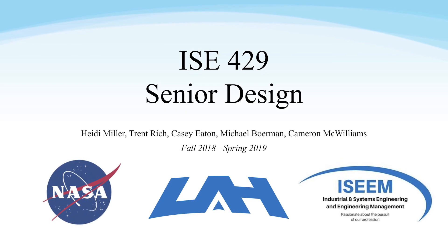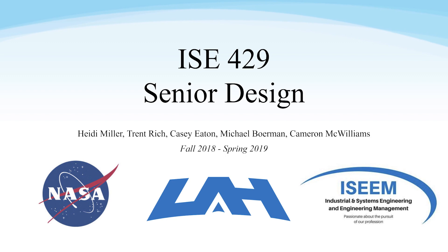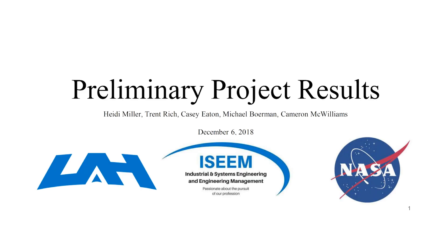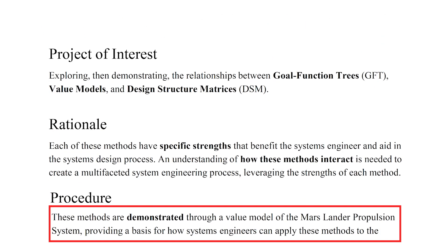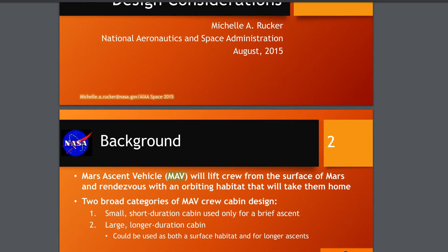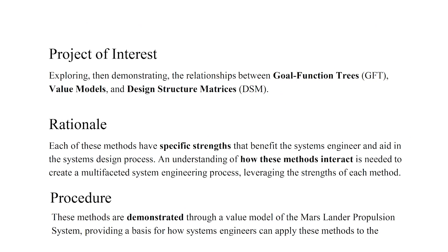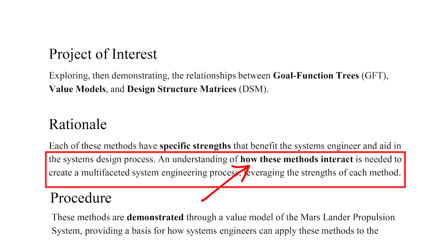Our mission was twofold. One, to produce a model that would select the ideal propulsion system type for a given NASA mission, such as the upcoming Mars Lander, using specific systems engineering tools. Second, our goal was to document how these system engineering tools can be used in the process of creating a value model.